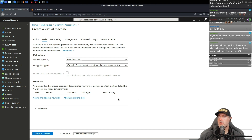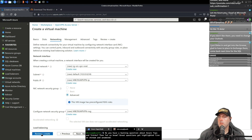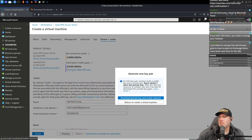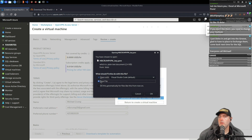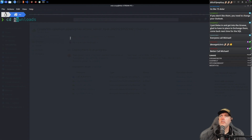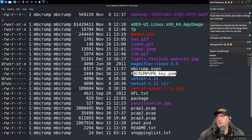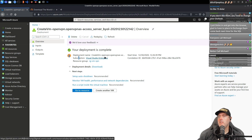We're going to leave everything pretty much at the default, skip the remaining steps, and go straight to Review and Create. We hit Create. We'll click to download the private key and create the resource. The key file is in our Downloads folder — 'MB Crump VPN underscore key dot PEM'. Deployment is complete.